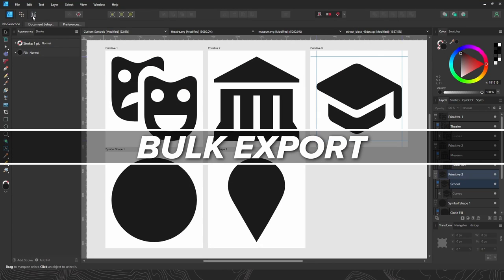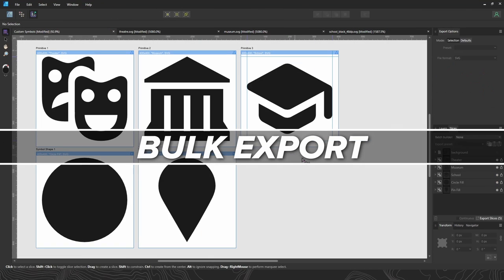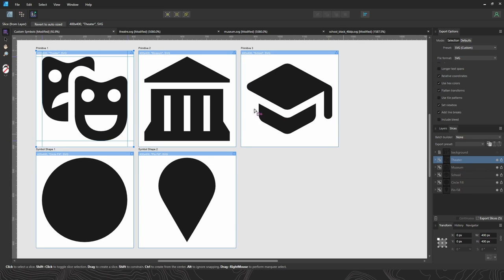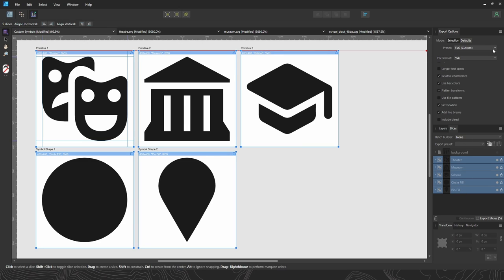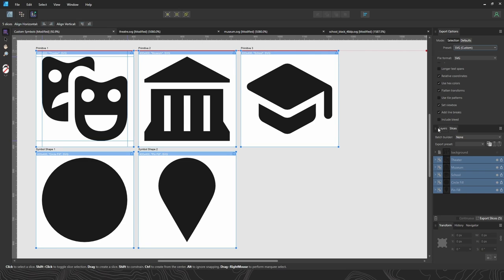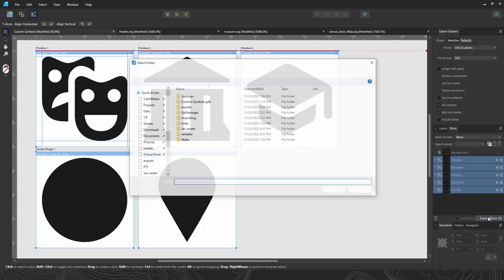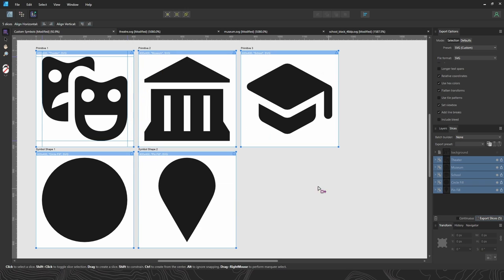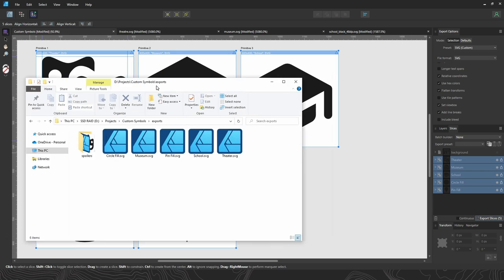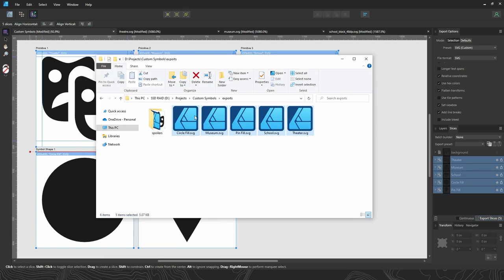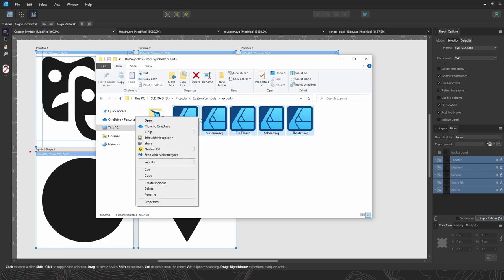So let's head over to the export persona. I've already got slices set up for each of the layers, and those slices are already set to 400 pixels by 400 pixels. Now slices are just Affinity's way of defining portions of an artboard that you want to export. So let's make sure that we've also got all of these slices configured to use the same SVG export settings. Nice. So then I can just click export slices, pick my directory. Now I've got all my icons ready to go.